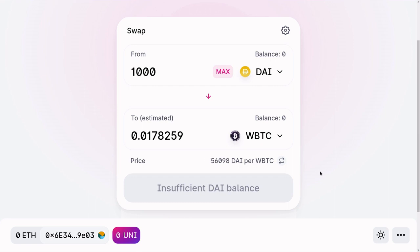Uniswap is a decentralized exchange, which means there isn't a centralized server that figures out the price of one token for another. The exchange rate you see here — in this case the exchange rate from DAI to WBTC — is determined inside a smart contract. How the price is calculated is a topic for another video; today I want to show you how to trade one token for another using a smart contract.